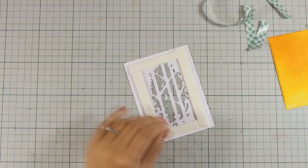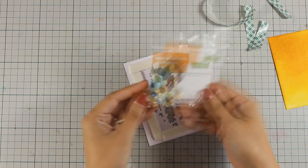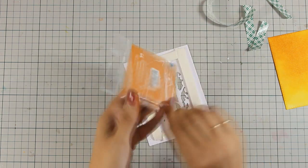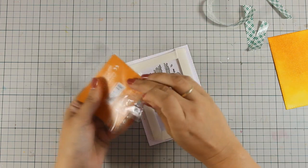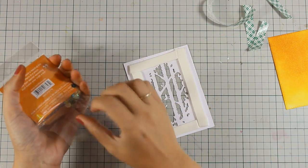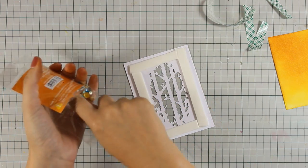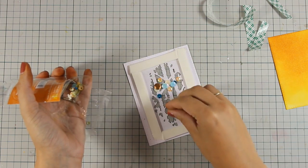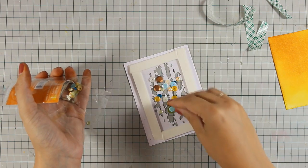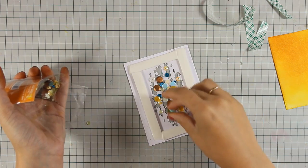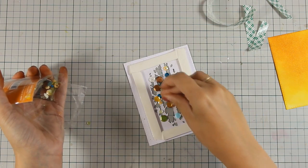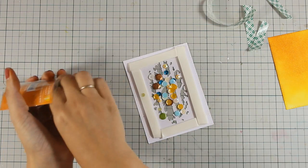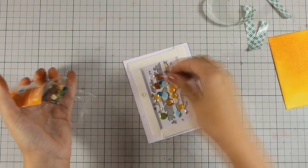I am going to add some of those sequins, they come from Lawn Fawn from last year's collection, I believe and they have beautiful autumn colors. So I am going to pop in some of those in my window and then I am going to stick the backing on top.